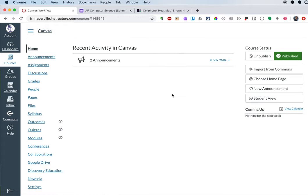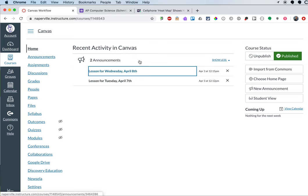It does take a moment sometimes for the recent activity in Canvas to be updated. So if you don't see your announcement there immediately, don't worry. It will show up momentarily. Hope this is helpful. Thank you.